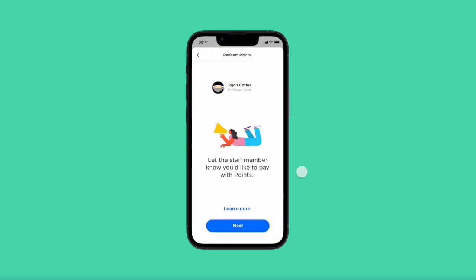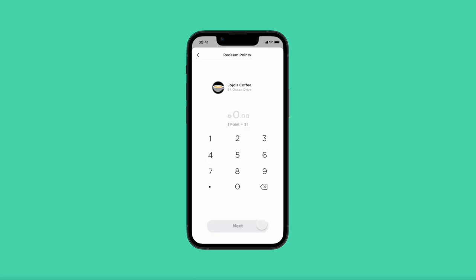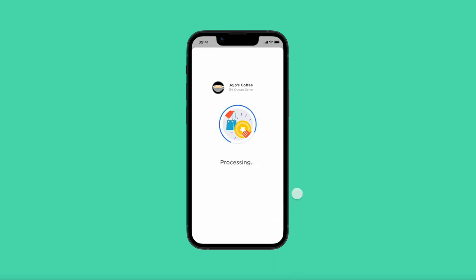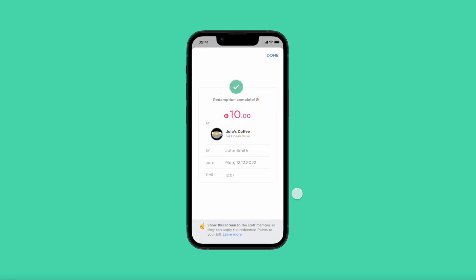Let the staff member know you're ready to redeem points so they can give you the total amount. Input the total amount that you will redeem at this business. It's going to ask, 'Are you ready to redeem this many points at this business?' If this information is correct, tap 'Redeem.' The payment will start processing.